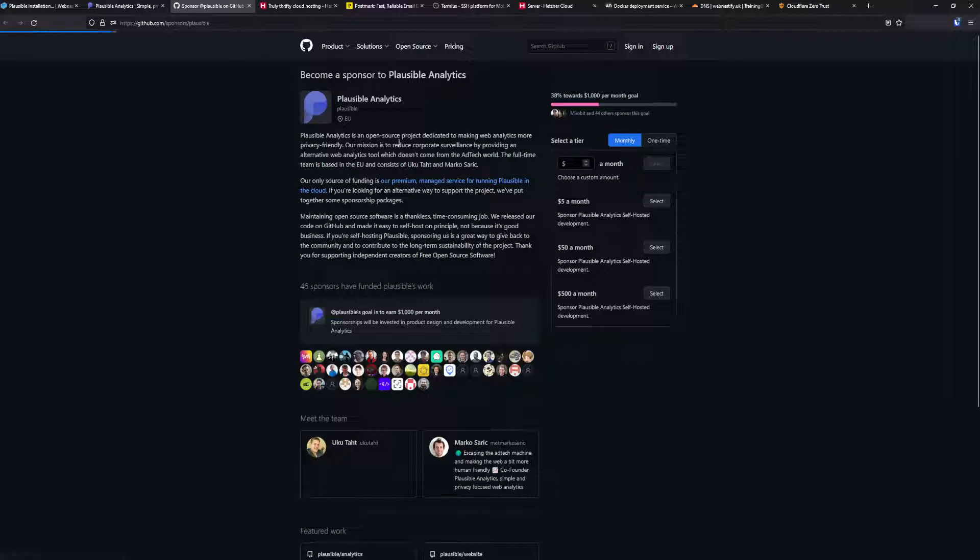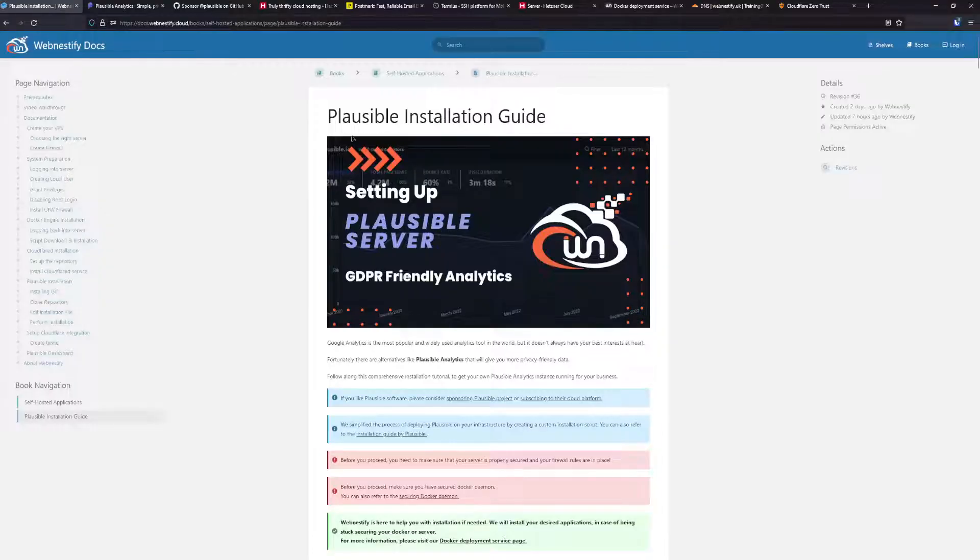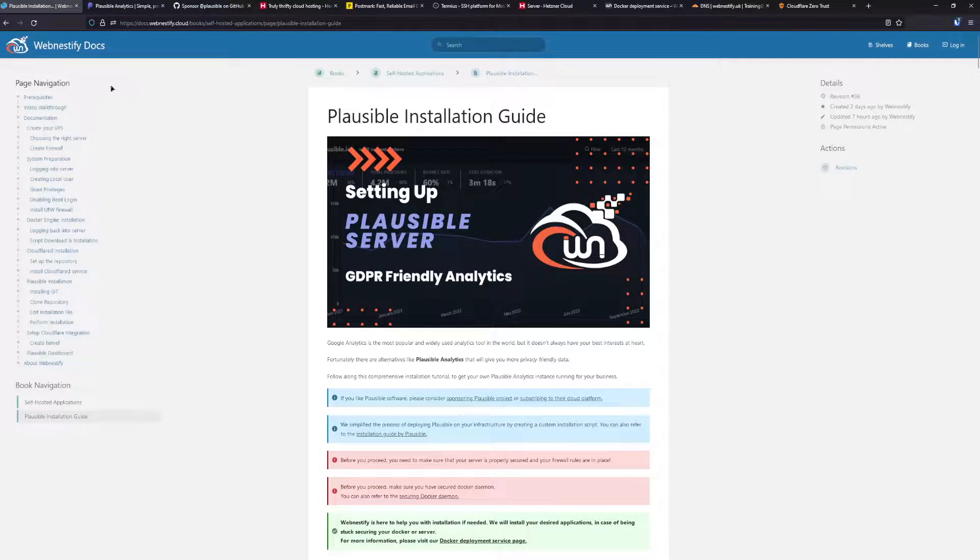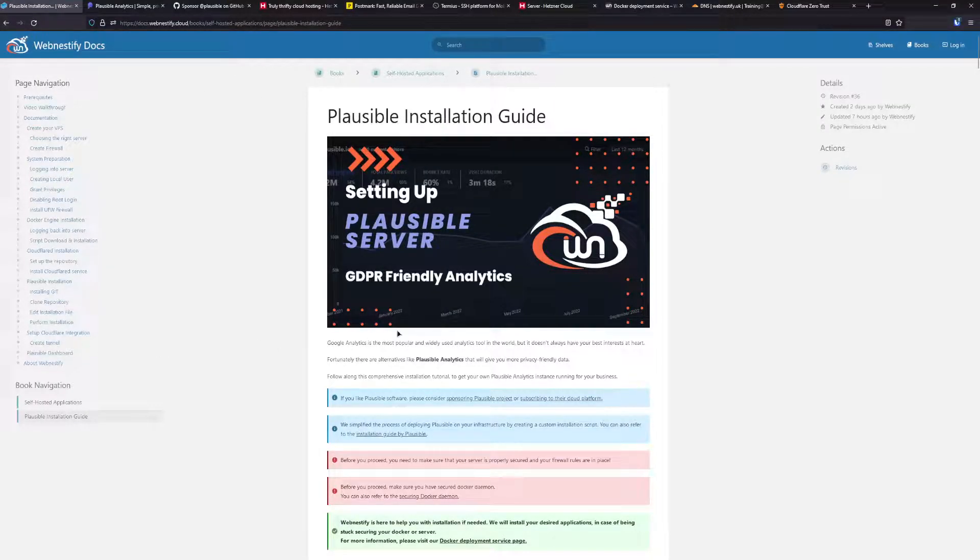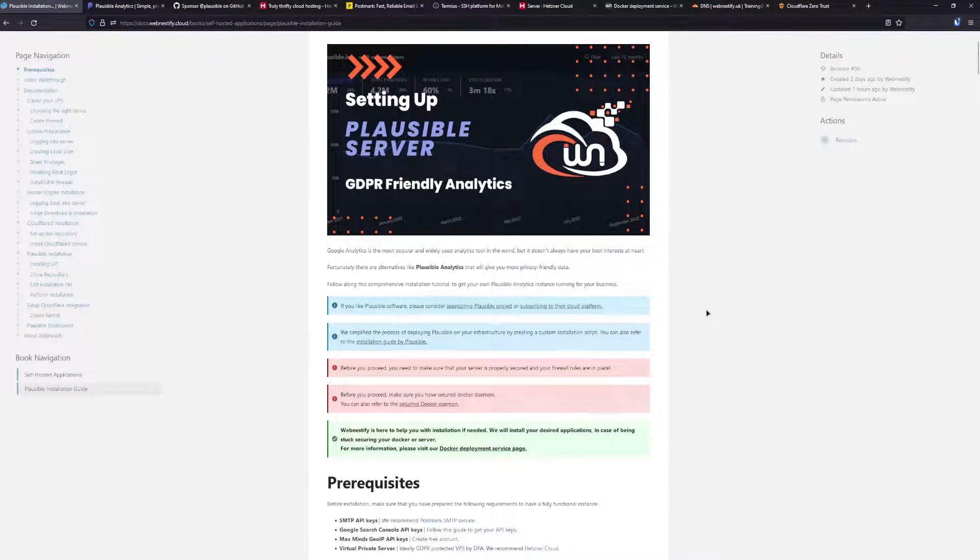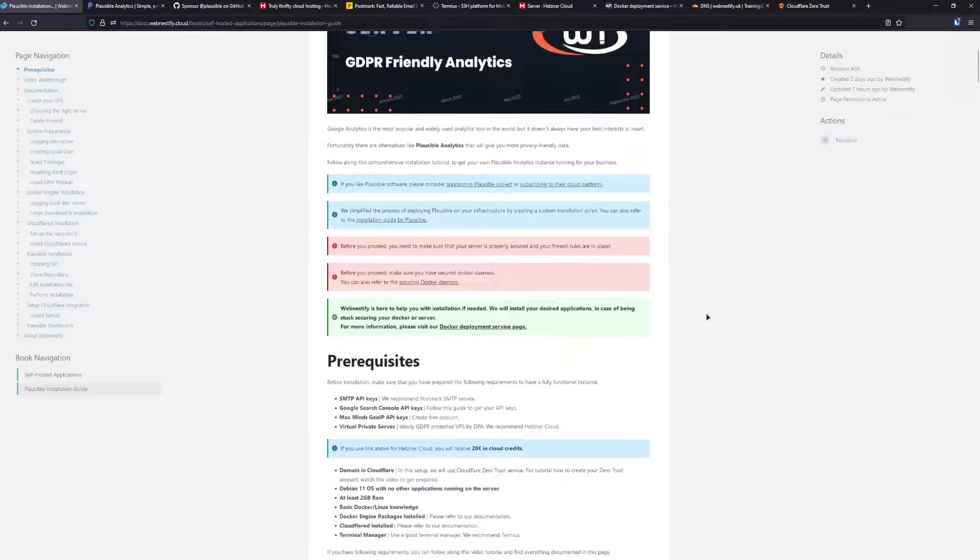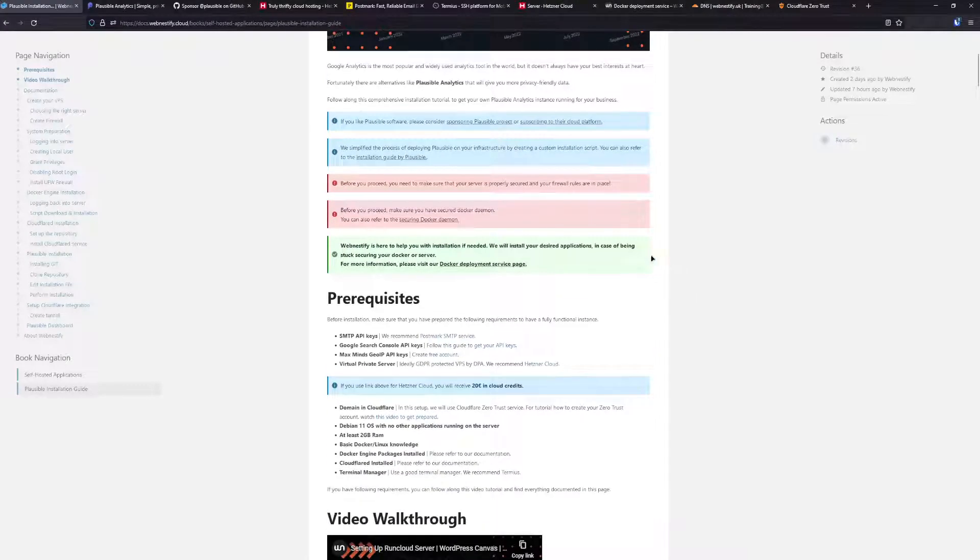I also prepared a written guide for Plausible. As you can see, it is pretty comprehensive and it should really get you started. There are some prerequisites that you're going to need to have your Plausible server installed successfully and use it in a production environment.